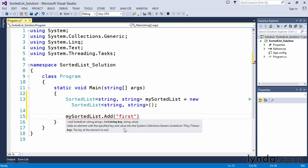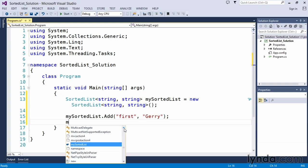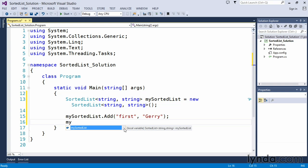We will call this 'first.' And for the value, we'll put in my name, Jerry. And I will store one more value in here.